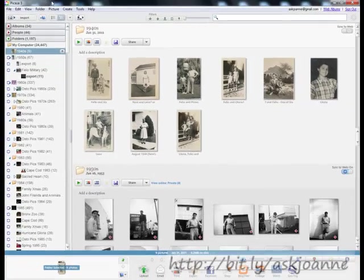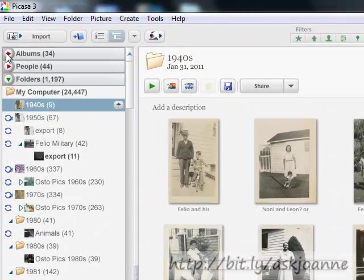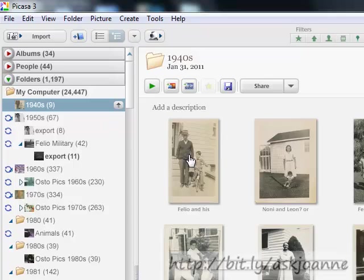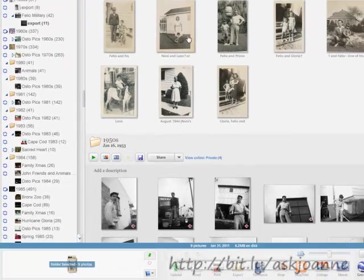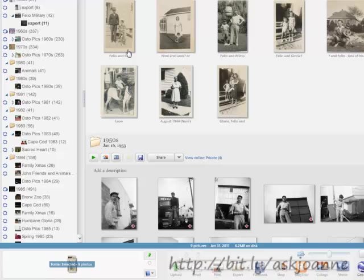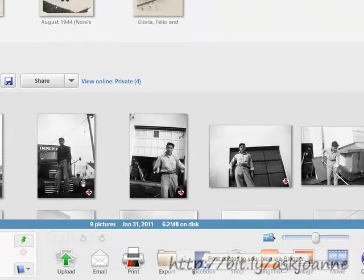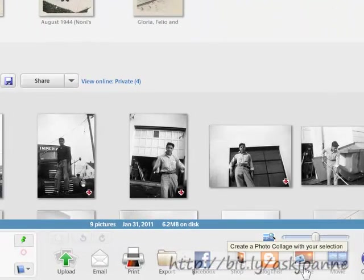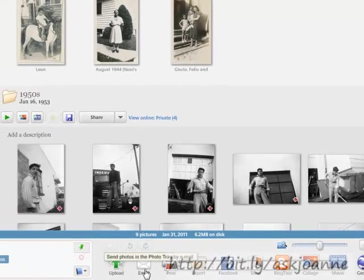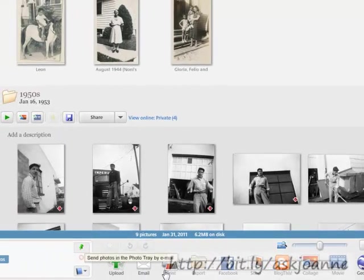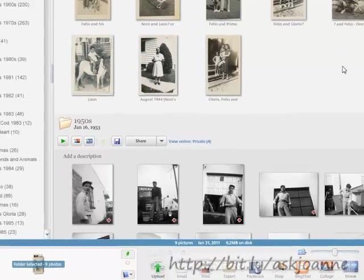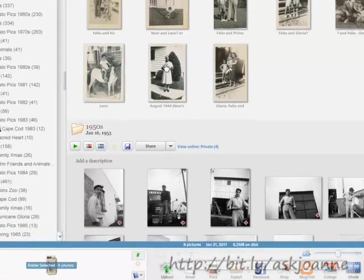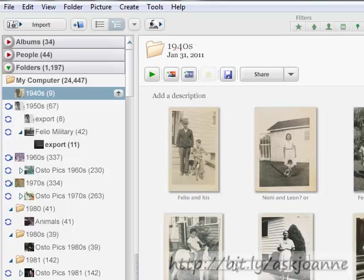The next way to organize photos is by albums. Albums are collections of photos from different folders that are used together for some specific purpose. Either you're going to buy a set of prints and you're going to use your shop button, perhaps you're going to blog about it, create a collage, a movie, email it, upload it to Picasa Web Albums or send it to Facebook. You've got many different options for individual photos as well as albums or groupings of photos.